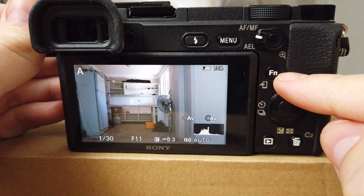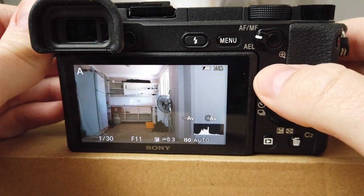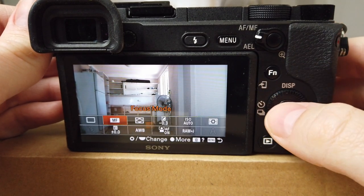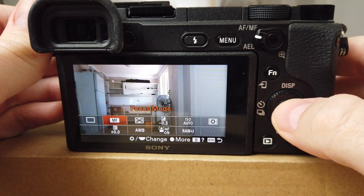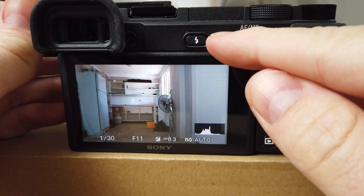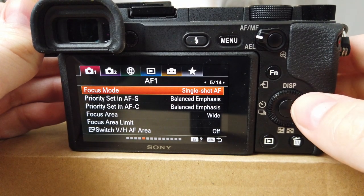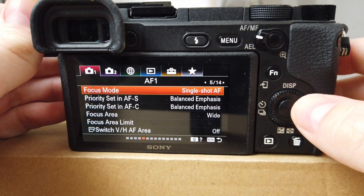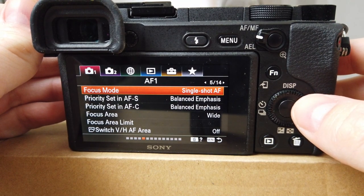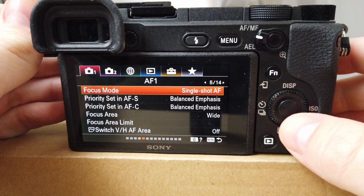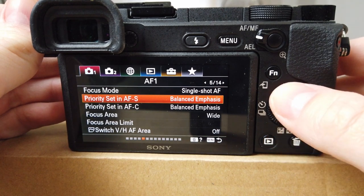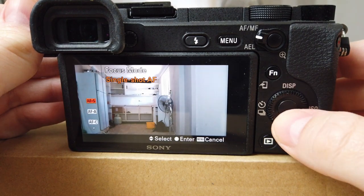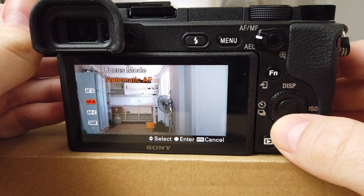You don't need to go to the menu for this — you can just push the FN button above your screen. However, if you still want to use the menu button, push the menu and then on page 5 of 14 under camera page 1 you'll see your focus modes and your focus areas.